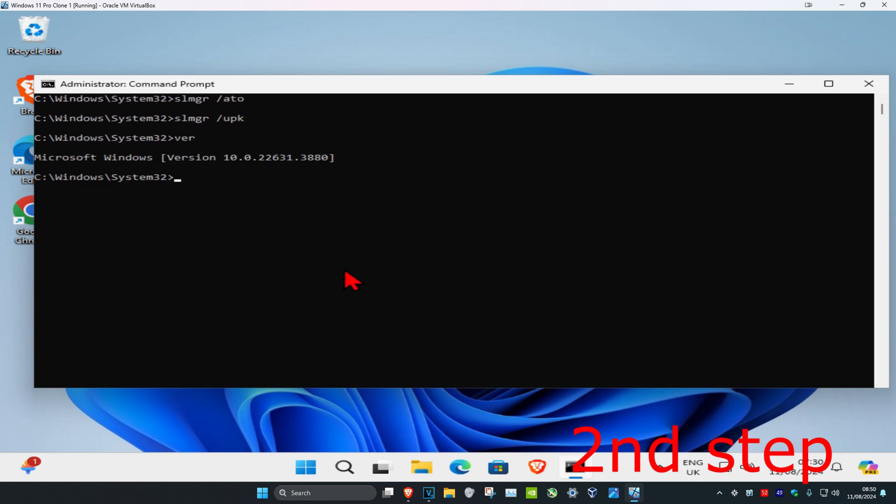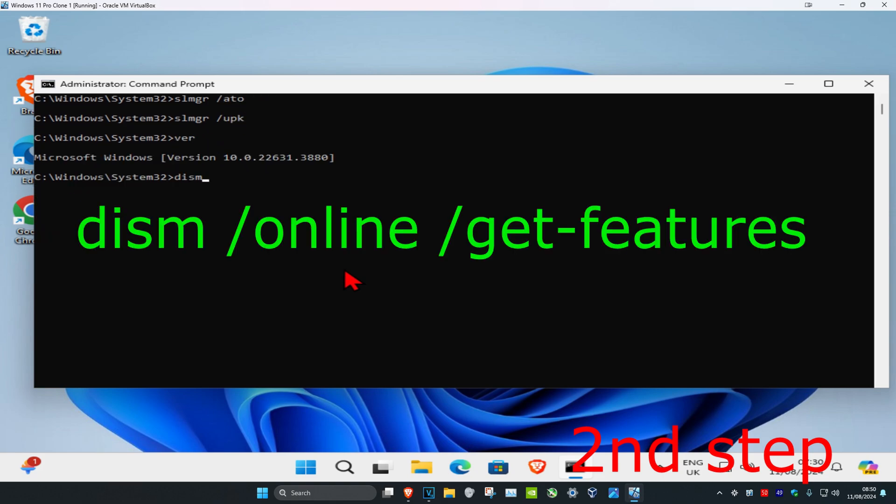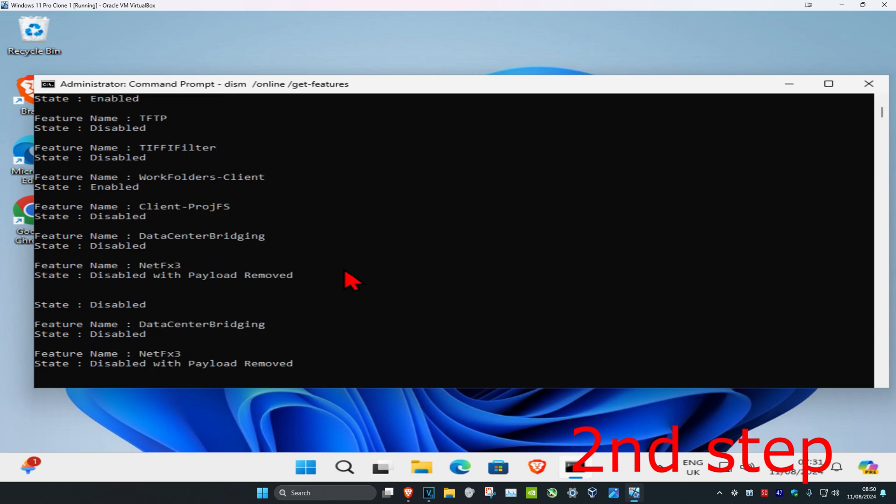And now you're going to type in dism space forward slash online space forward slash get dash features, click on enter.